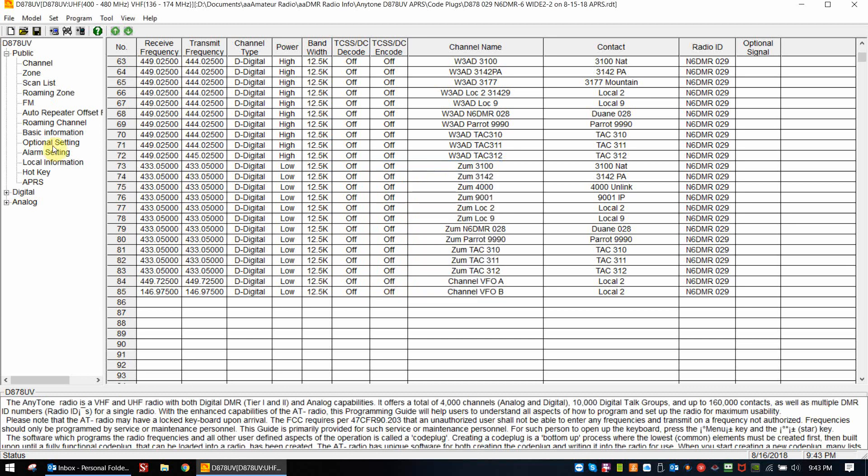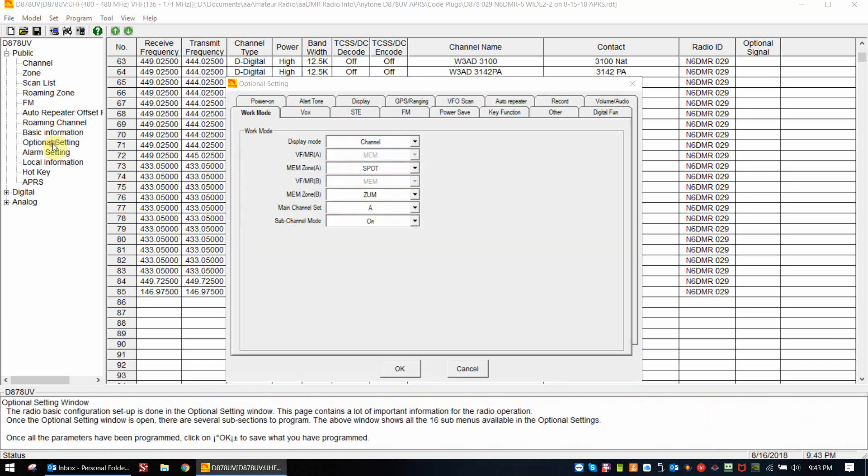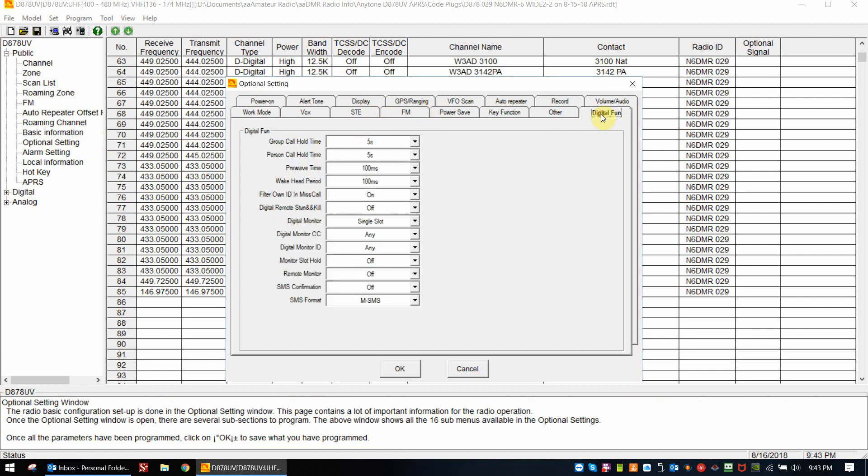One other issue is the optional settings. There's a couple of places in the optional setting menu we have to make sure we have right. Under digital function, down at the bottom, we need to choose the SMS format as Motorola SMS. This is important. This is the way you're going to also set your BrandMeister self-care, which is tied to your DMR ID. We also need SMS confirmation to be turned off. So those are the two settings in digital function.